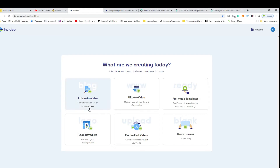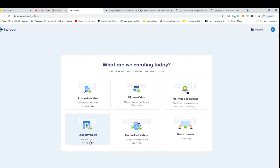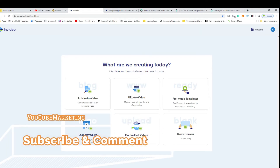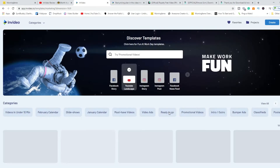On the dashboard you have Article to Video, URL to Video, and also pre-made templates. Pre-made templates are probably the area you're going to focus a lot of your attention on, especially if you don't want to create anything from scratch — though that option is also available. You also have Media First Videos, which lets you create videos with just media, and Logo Revealers, where you can make your own intro or outro.